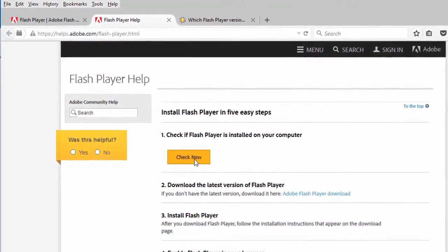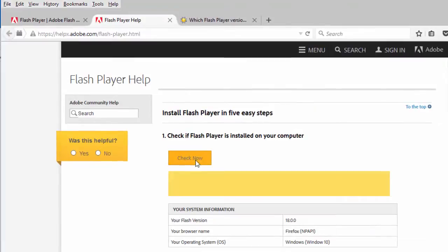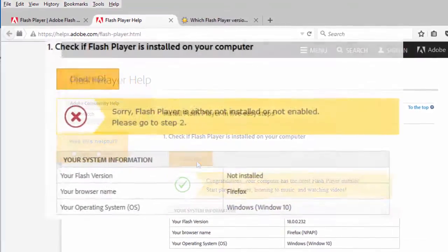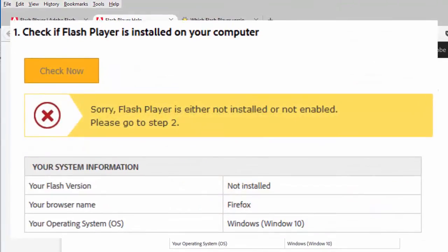If you don't have Flash Player installed on your system, the utility will display a notification that says: sorry, Flash Player is either not installed or not enabled.